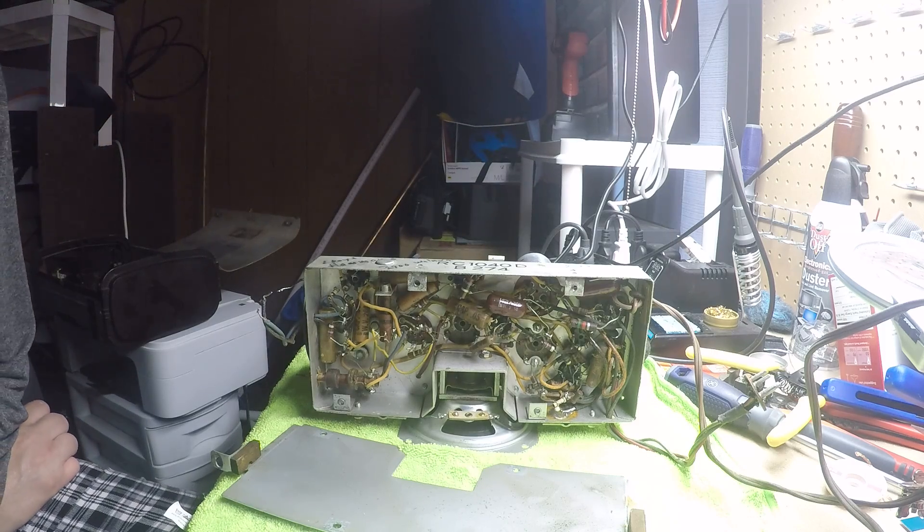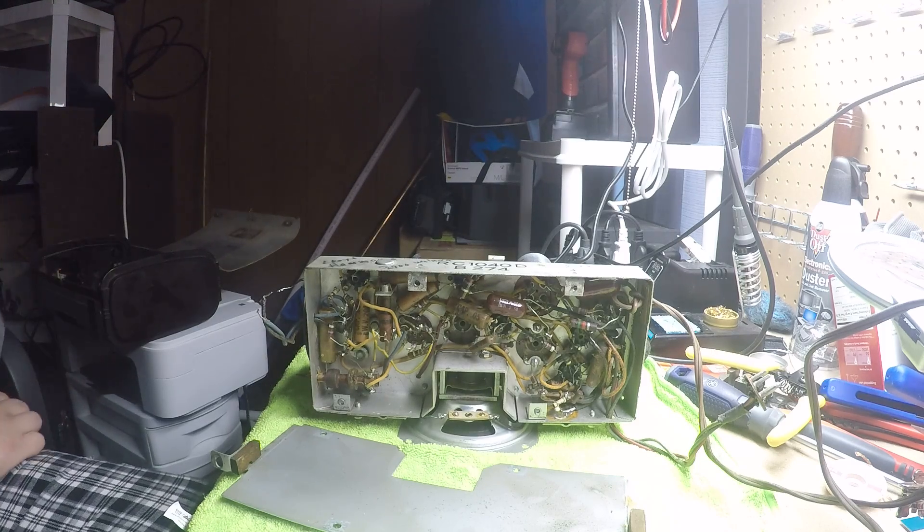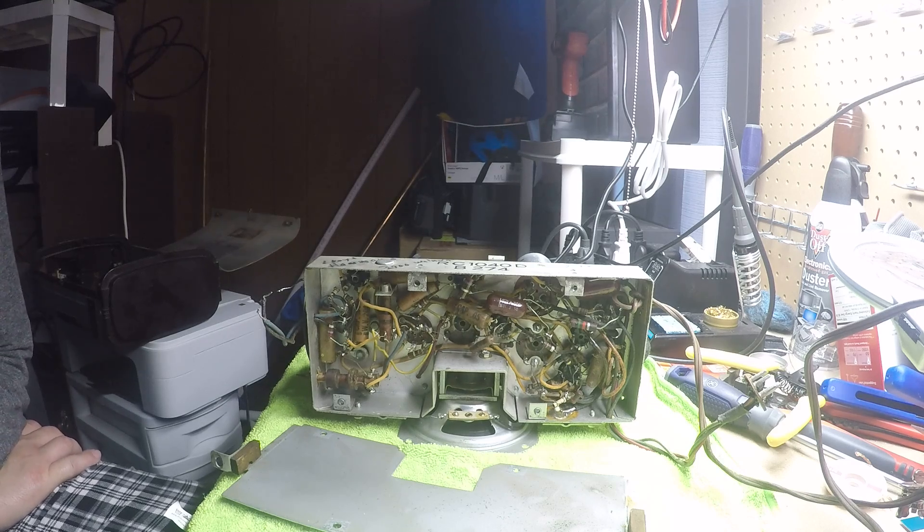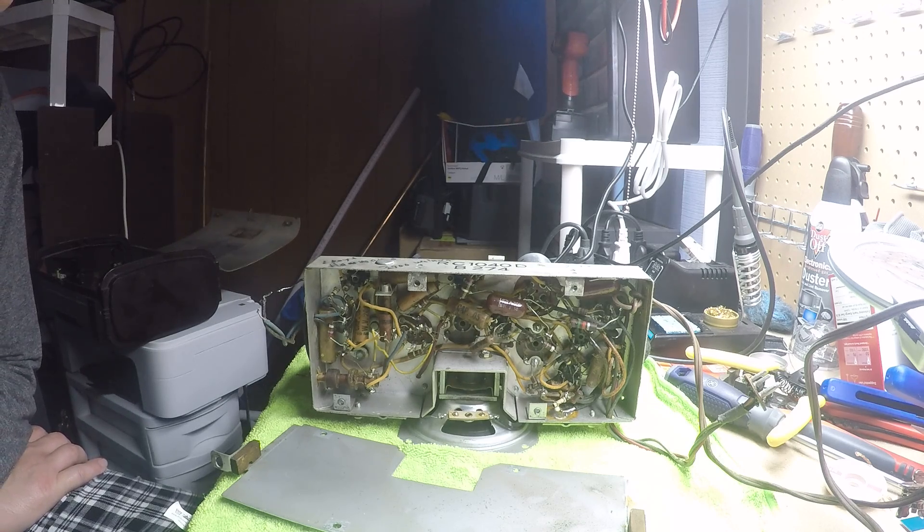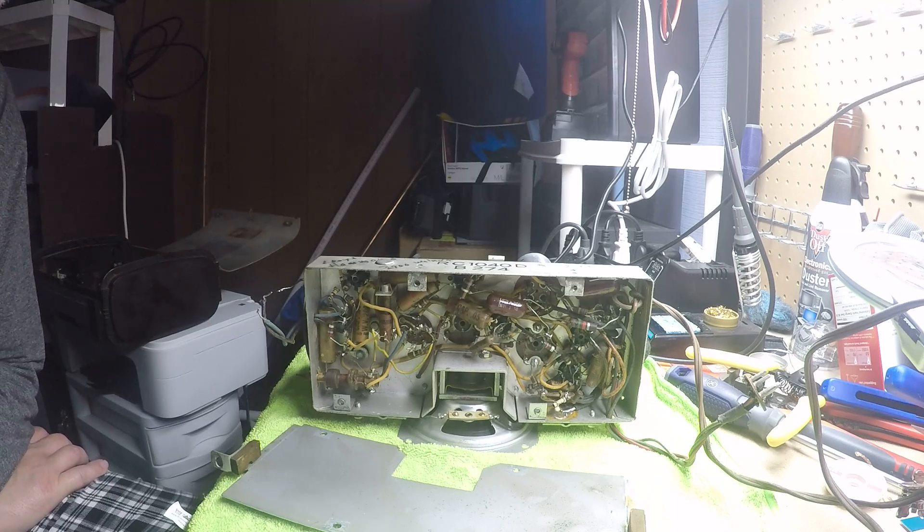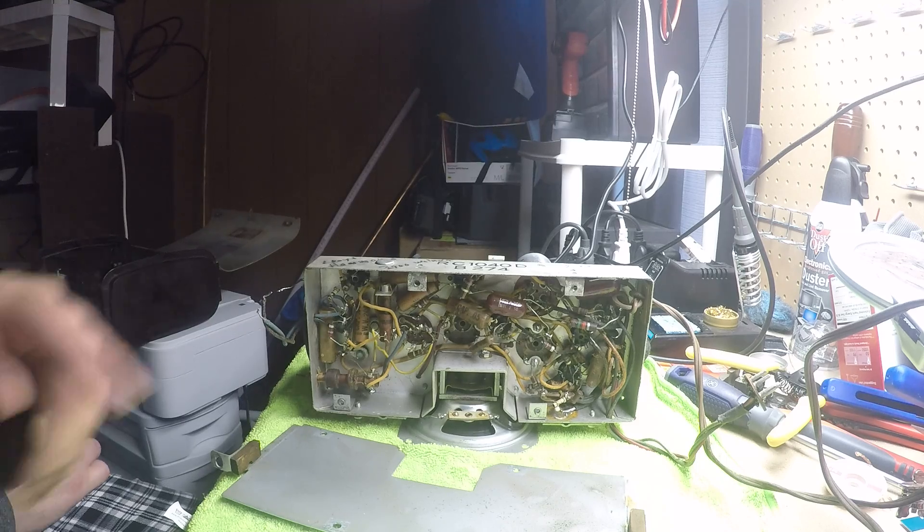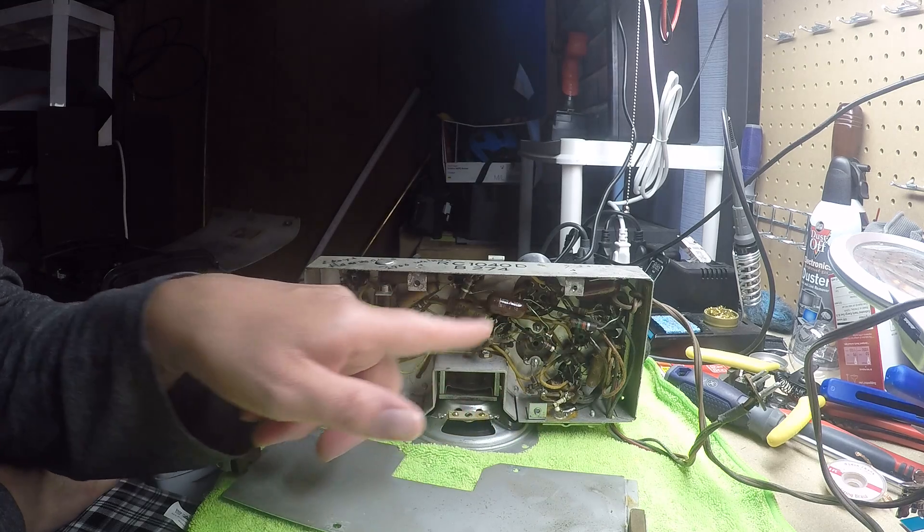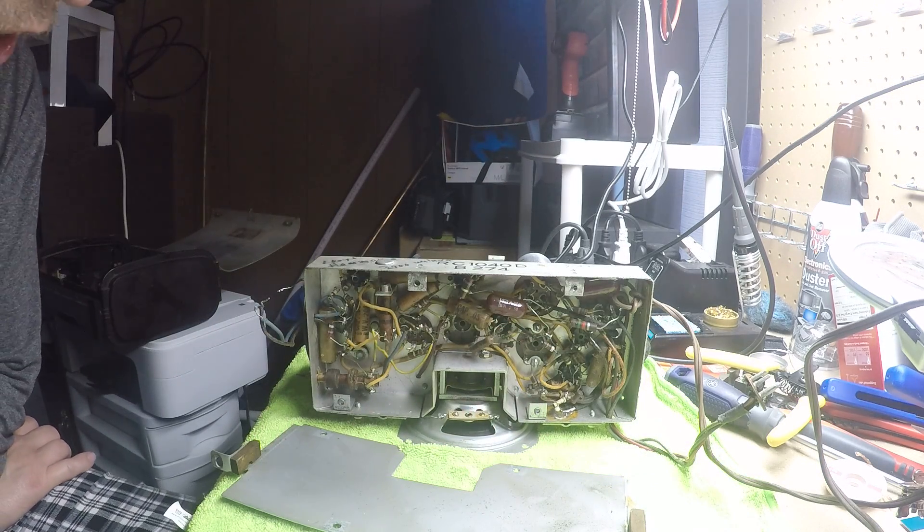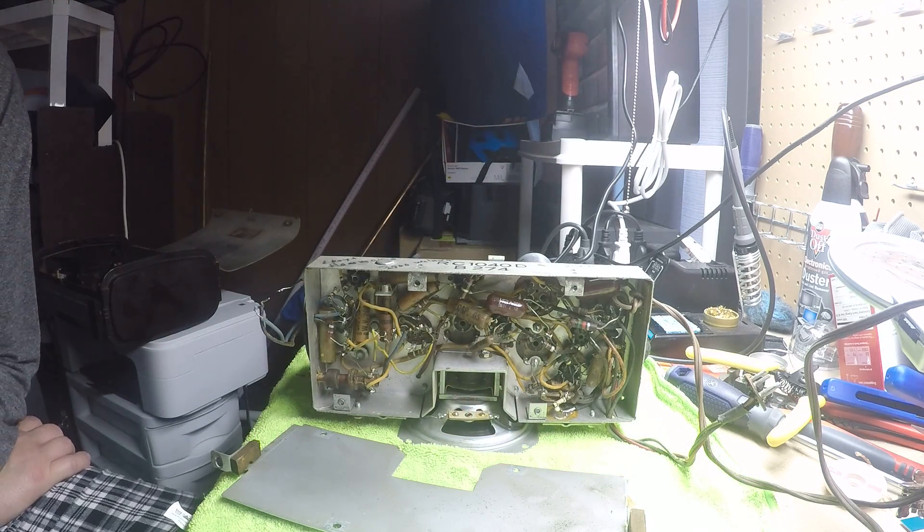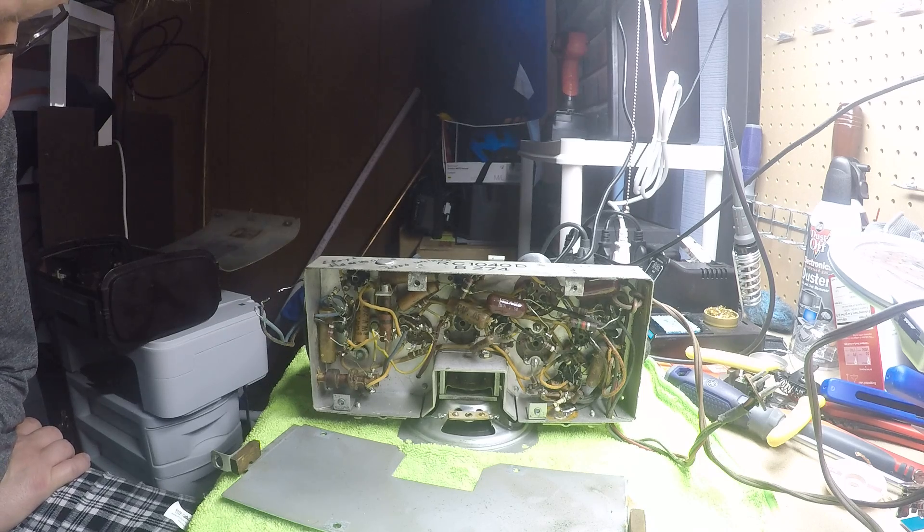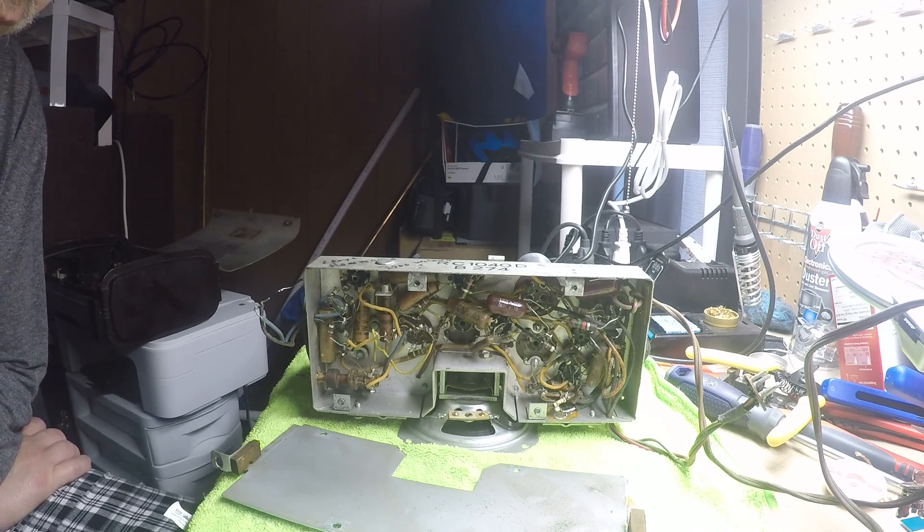Typically if you watch the videos that I've watched, like Mr. Carlson's lab and others who have restored these radios, they will replace these resistors, they'll replace the capacitors, they'll replace everything. Initially I'm just going to replace the paper capacitors and I'm going to go from there.